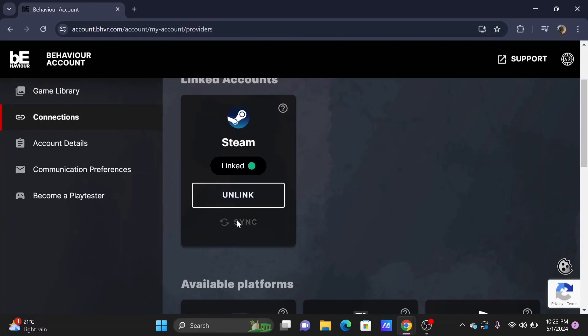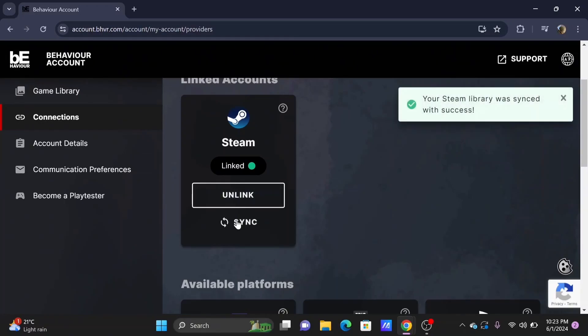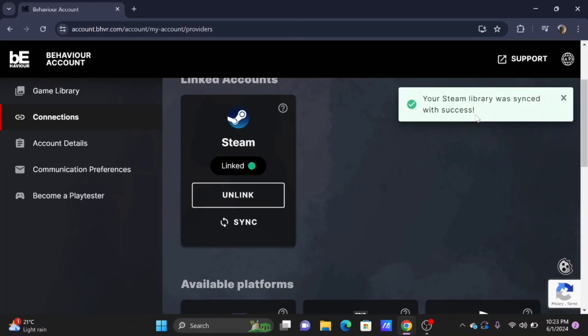From here, you'll be easily able to link your Steam and your Epic Games and also sync your game data.